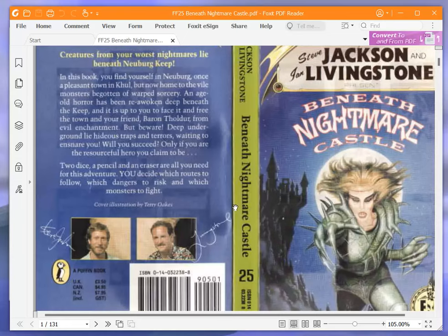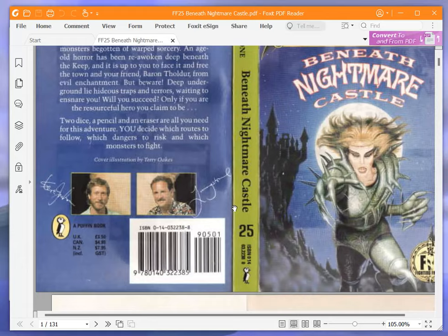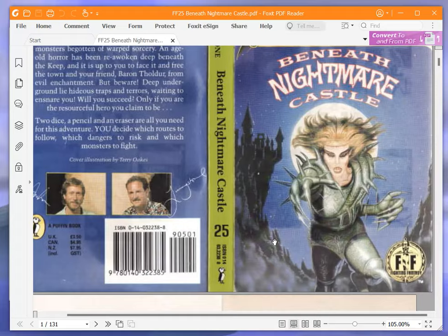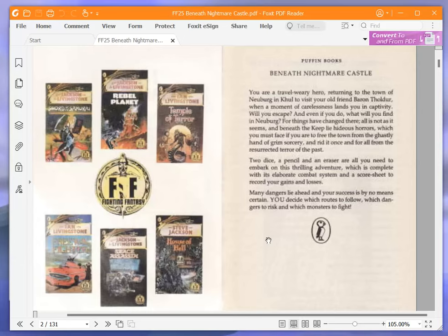Cover illustration by Terry Oakes. There's the front cover again. Puffin Books beneath Nightmare Castle.